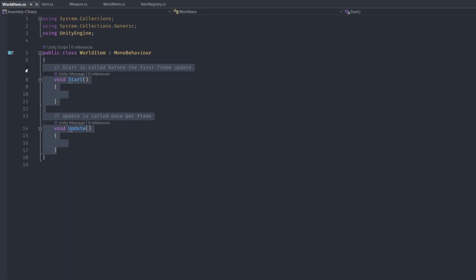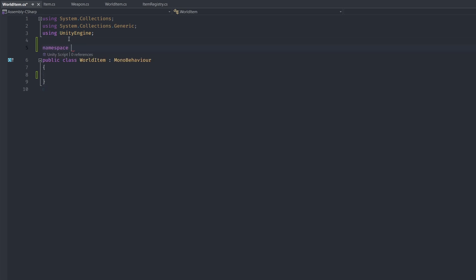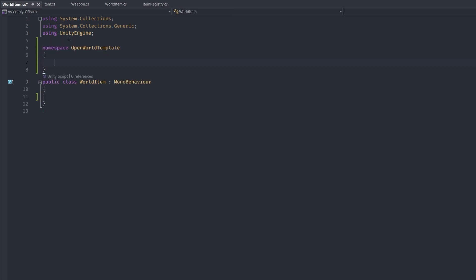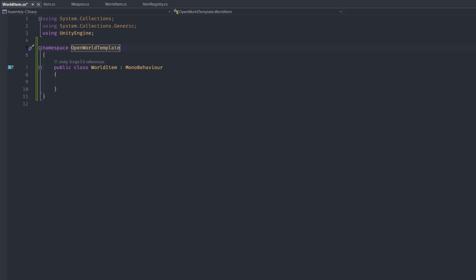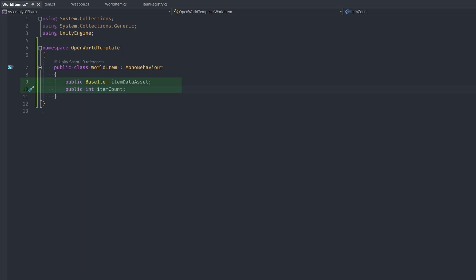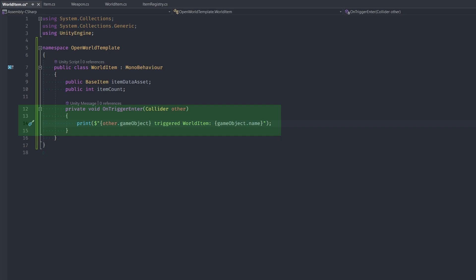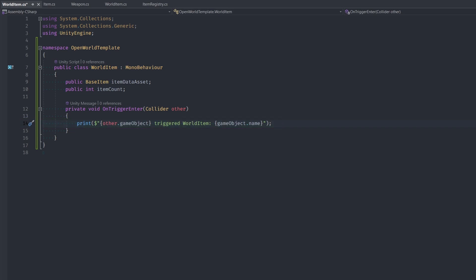Let's open up the WorldItem script. I'm adding the namespace OpenWorldTemplate to this file. Next I add the instance data: first, the BaseItem to tell us what kind of item the WorldItem is, then the item count. The last thing I'm adding is an OnTrigger event, and I'll make it print a statement so we can see the player interacting with items in the world.